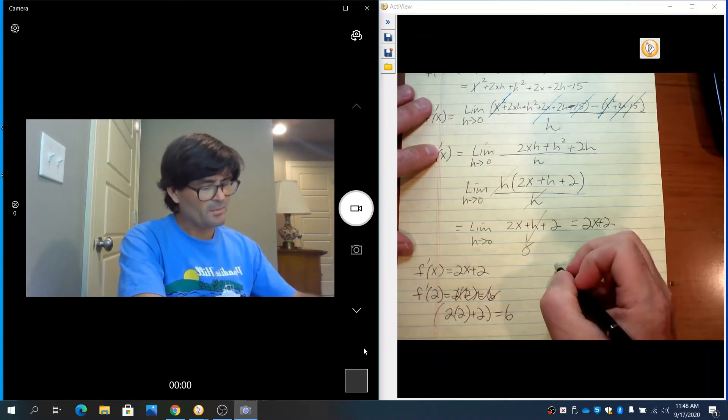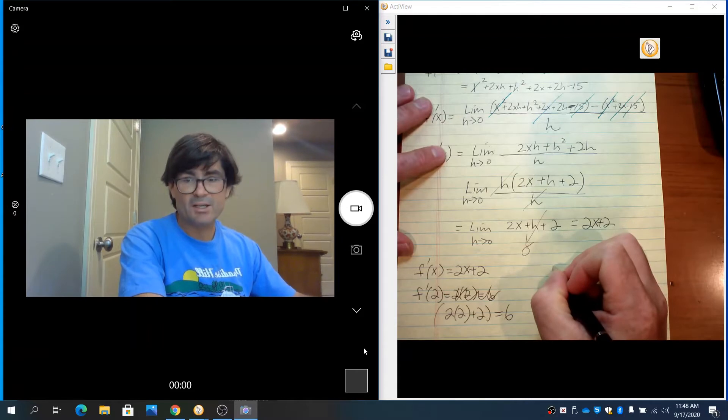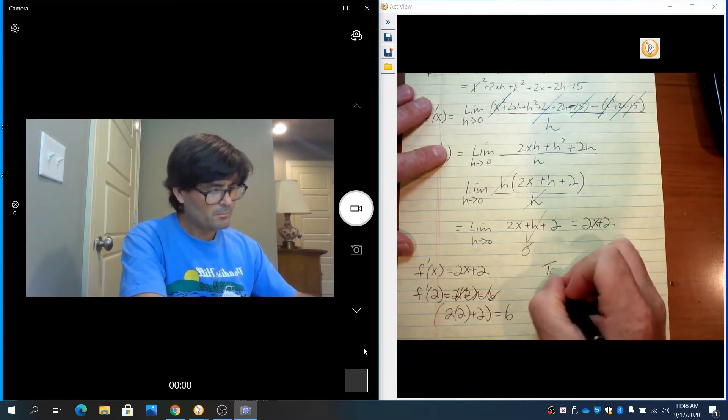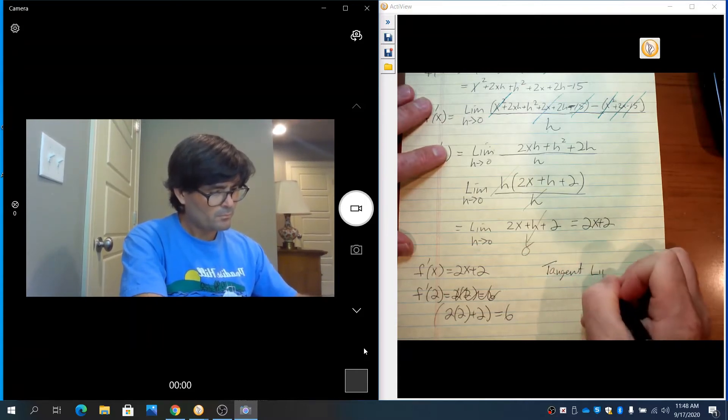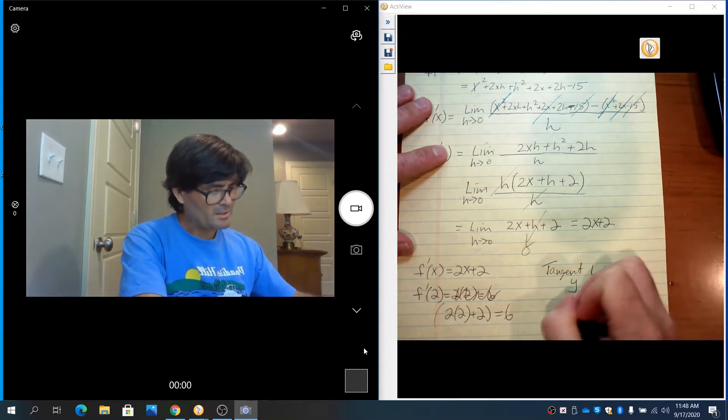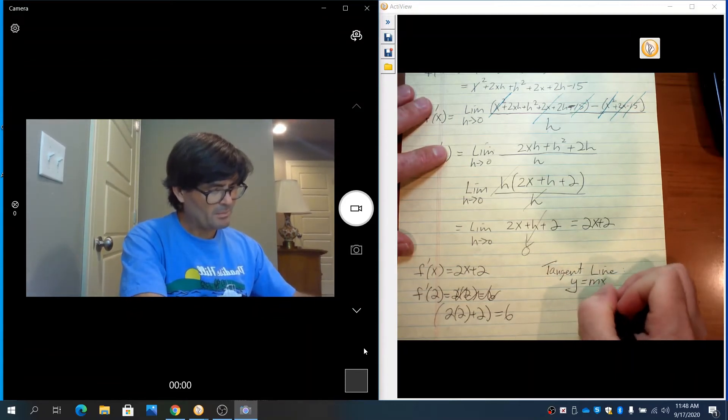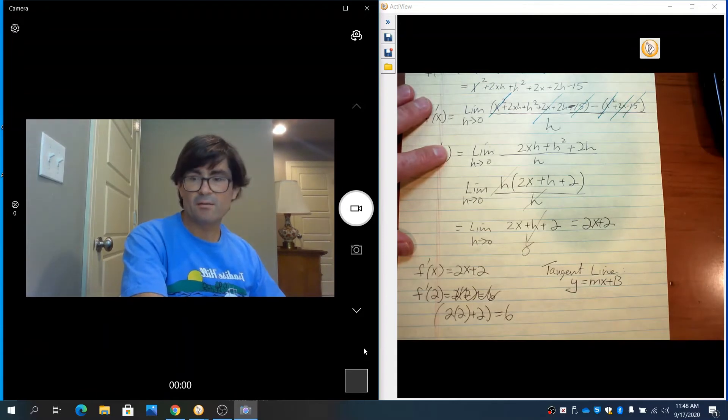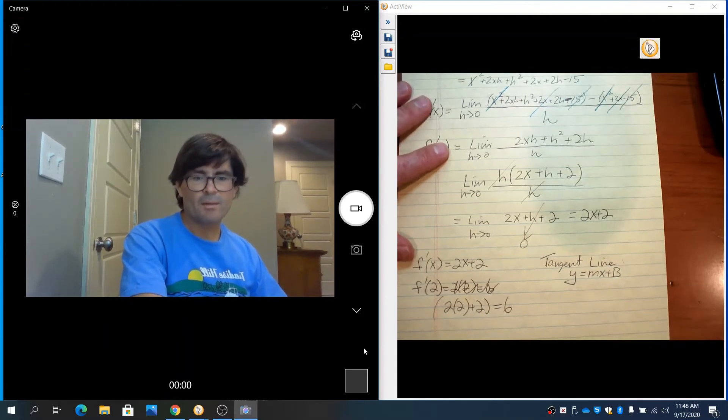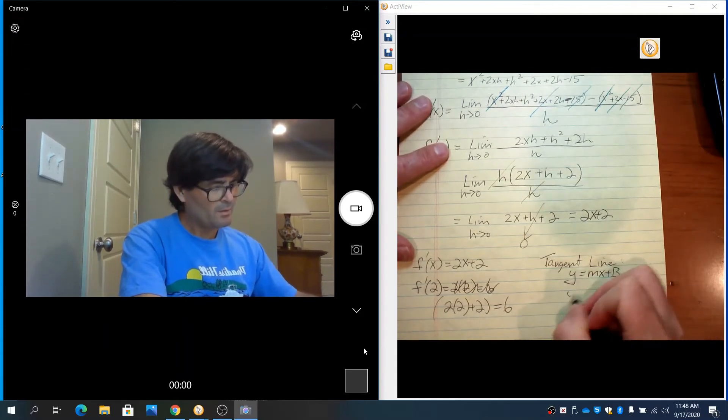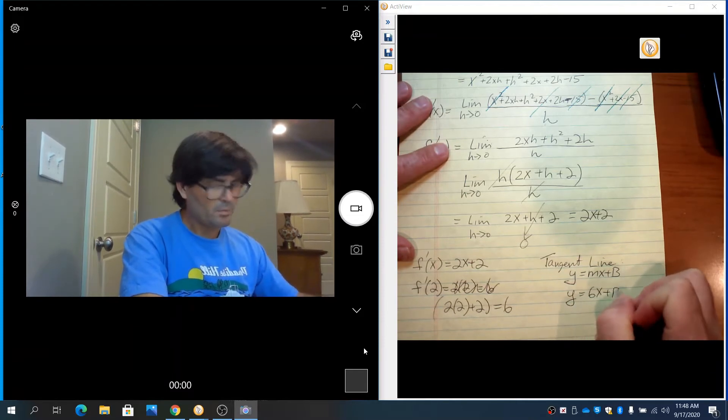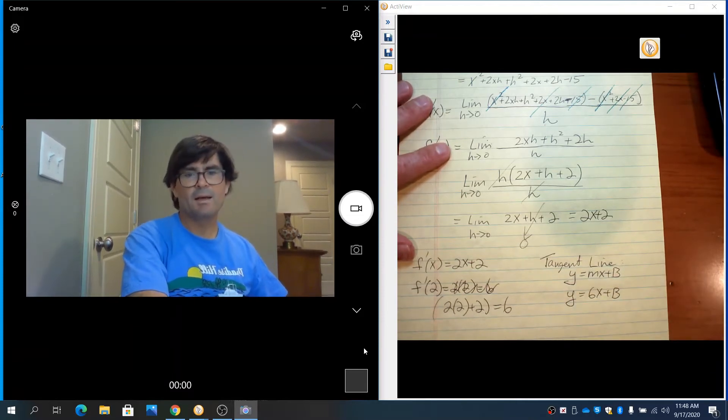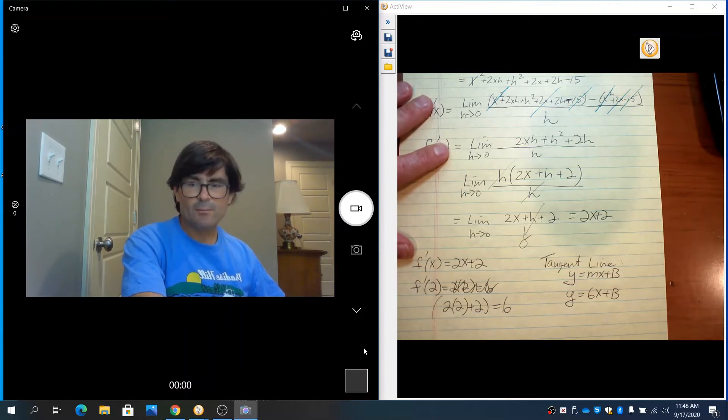So the slope of this tangent line—I'm going to come up with a tangent line equation. A tangent line is in the form y equals mx plus b because it is a linear function. My slope is 6 now, so y equals 6x plus b. And we need to know x and y so we can solve for b.